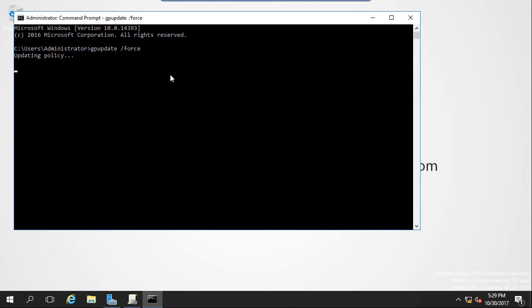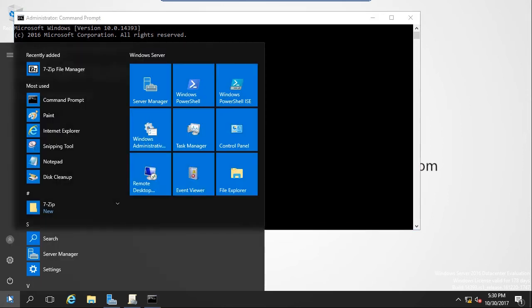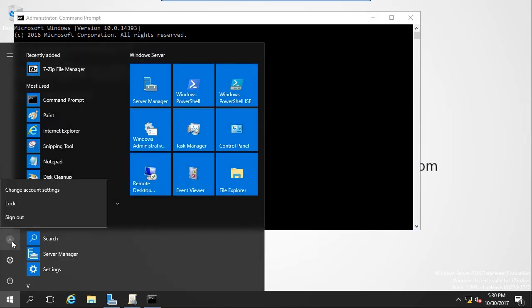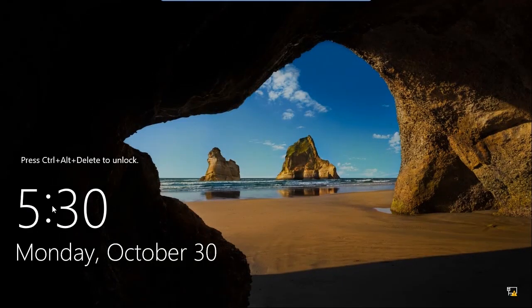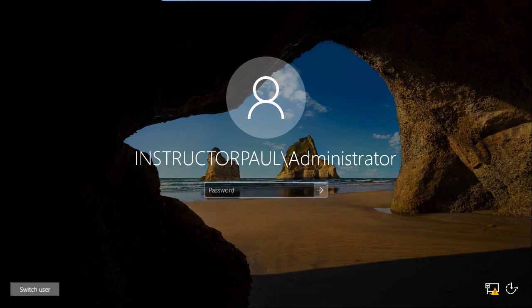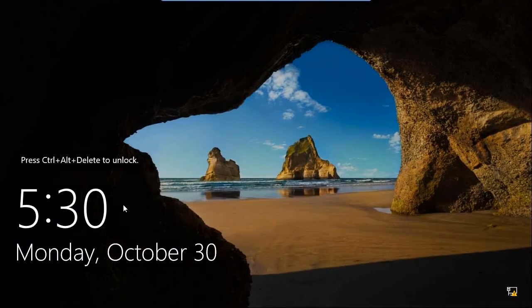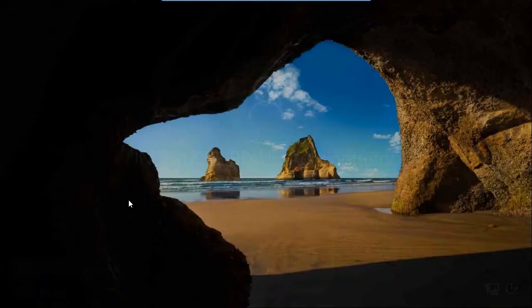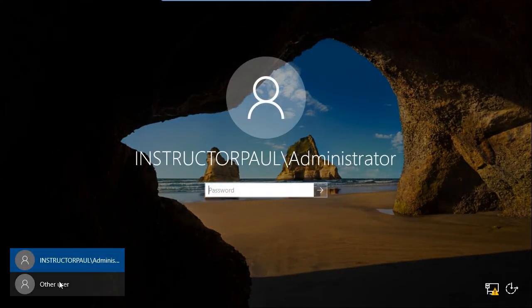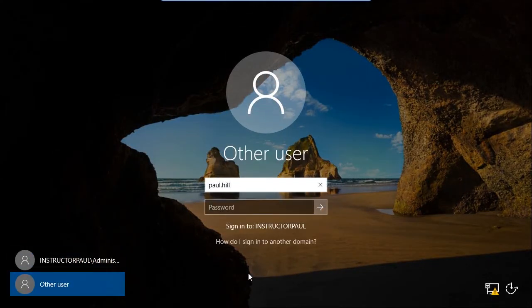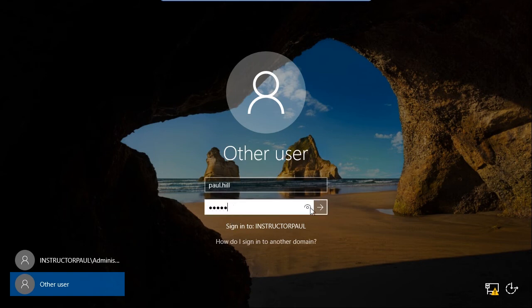I'm going to attempt to log in with my Paul.Hill user account. So I'm going to hit the start button here. I'm going to hit my profile and I'm going to say lock. Now I'm going to hit control delete and I'm going to say switch user. And again, I will hit control delete. And I'm going to select other user. And I'm going to type in my name, Paul.Hill. And I'm just going to type in a random password here. And it says the username or password is incorrect.